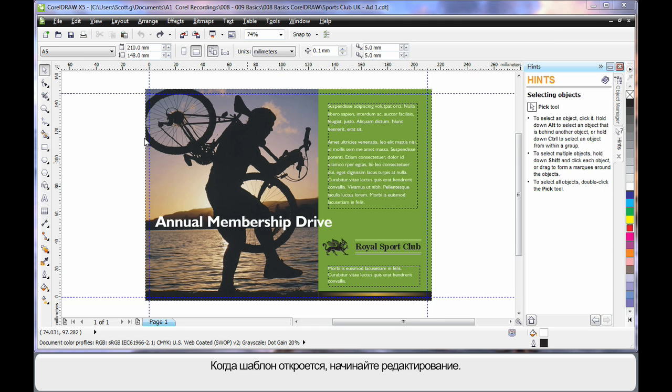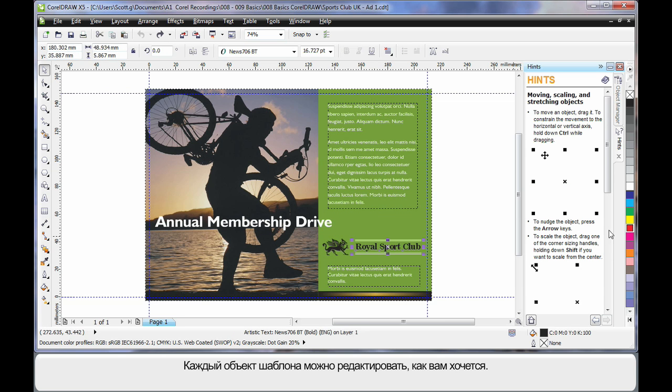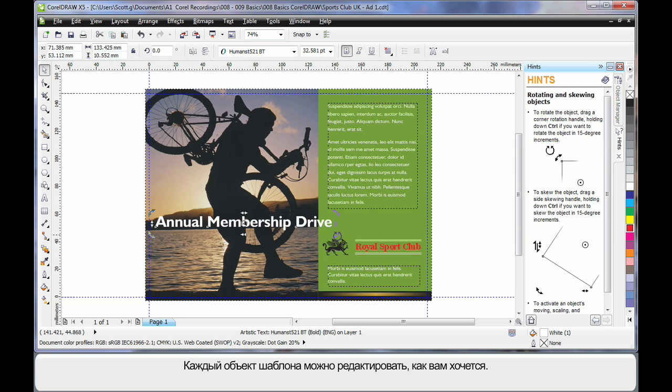As soon as our template opens we are ready to go. We can select any object on this template and begin to change it in any fashion. Select, click again, rotate, etc.